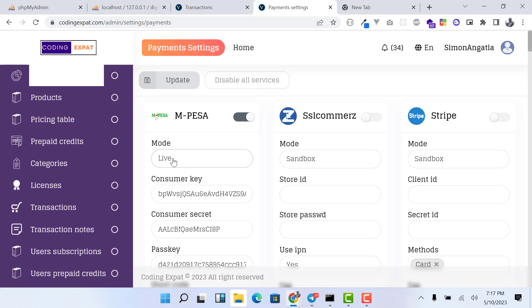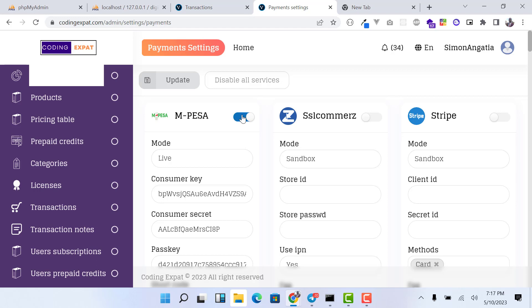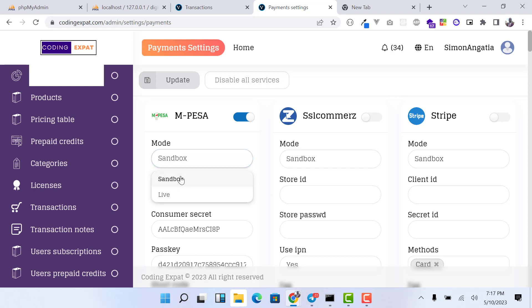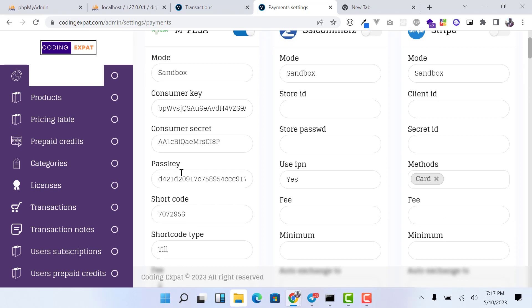M-Pesa is the payment method used by most people in East Africa. On the M-Pesa payments section, you can enable or disable it using this toggle button. You also have the mode — you can choose either sandbox or live. Live mode means you are using a live till or live pay bill, and sandbox means you are using test credentials from your Safaricom developers portal. You need to specify the mode, then provide the consumer key and consumer secret, and also the passkey.